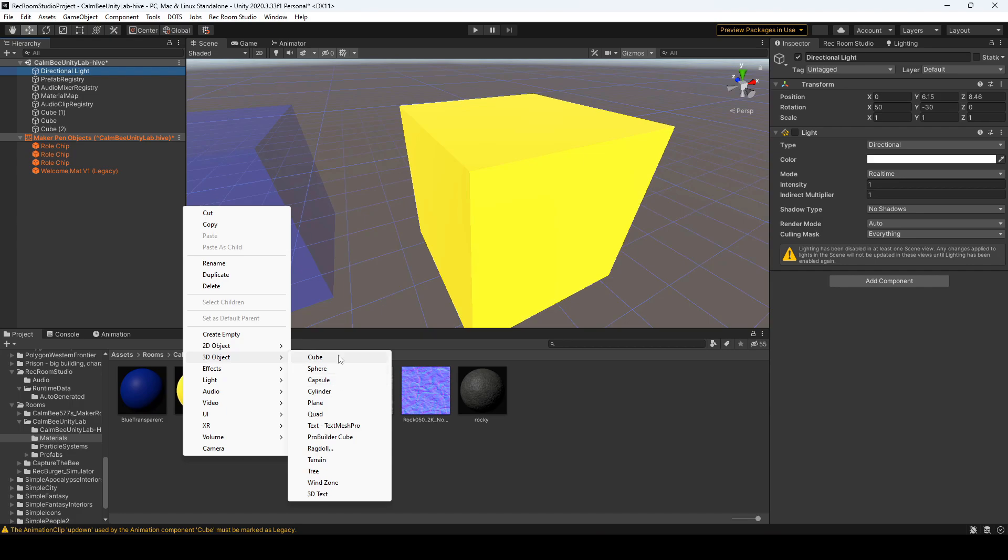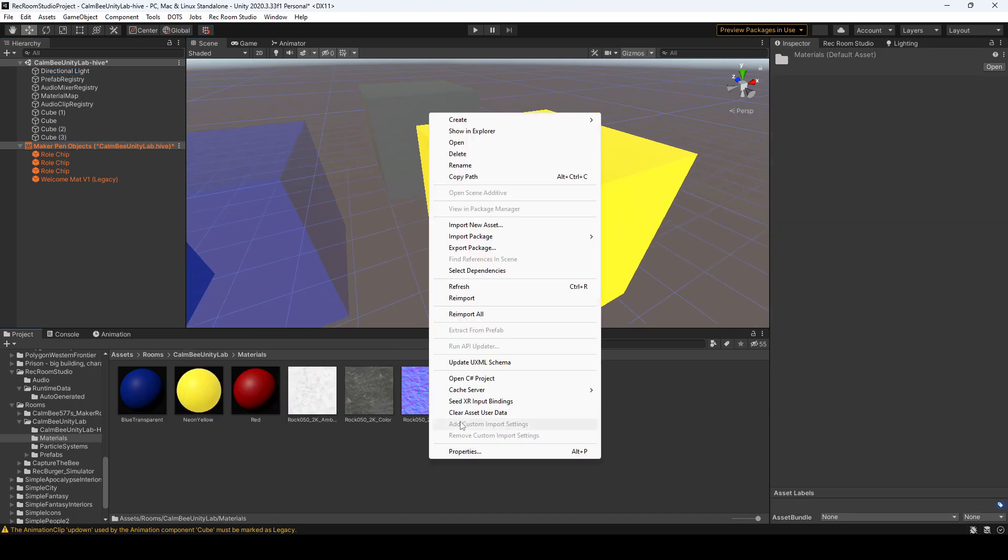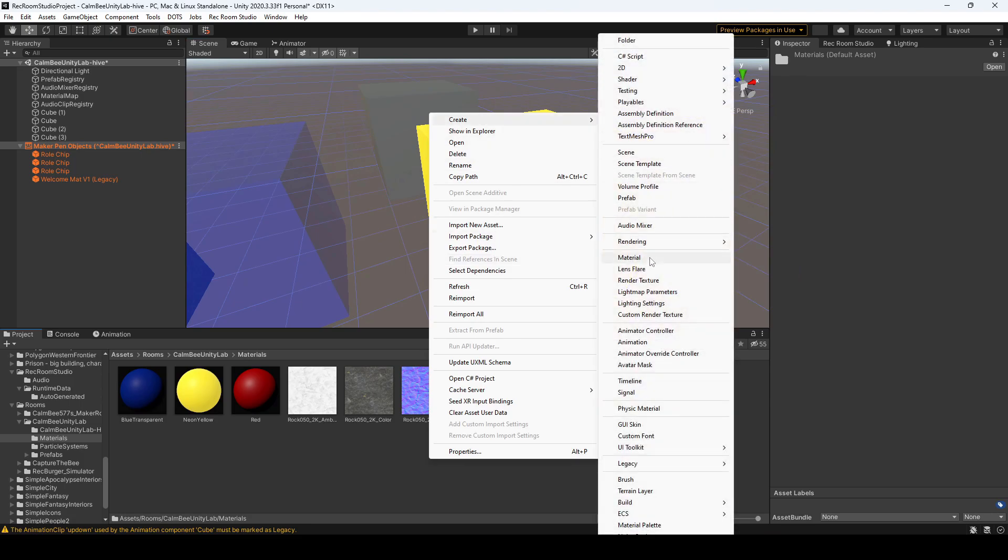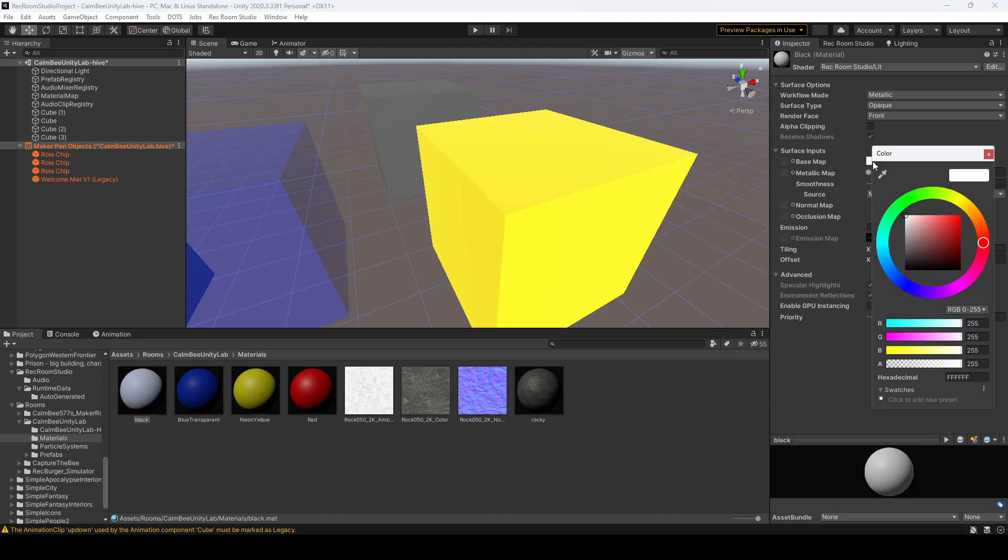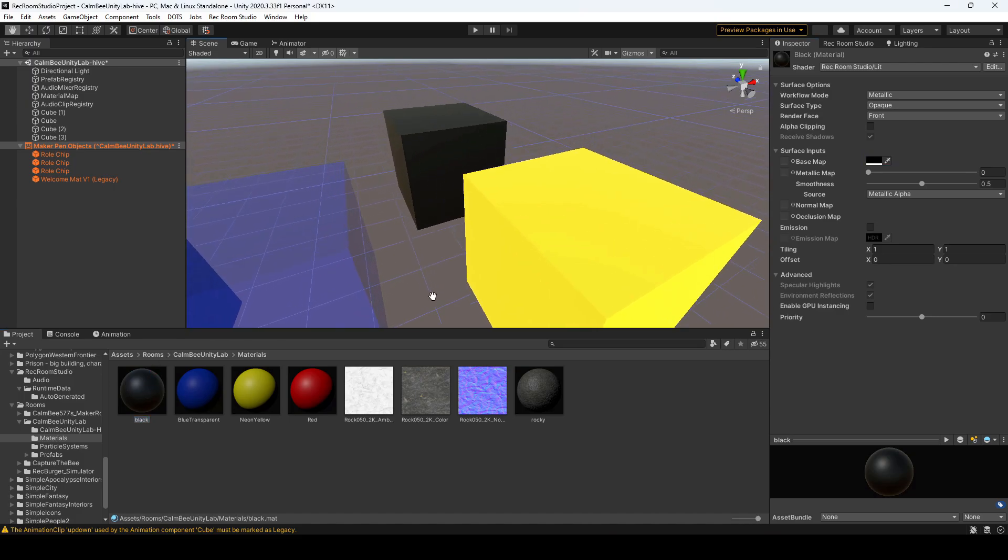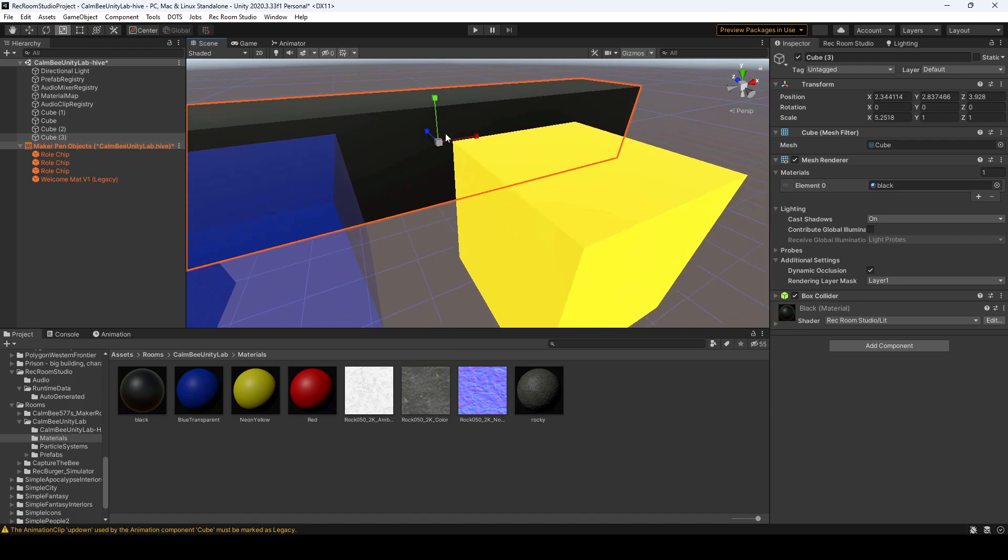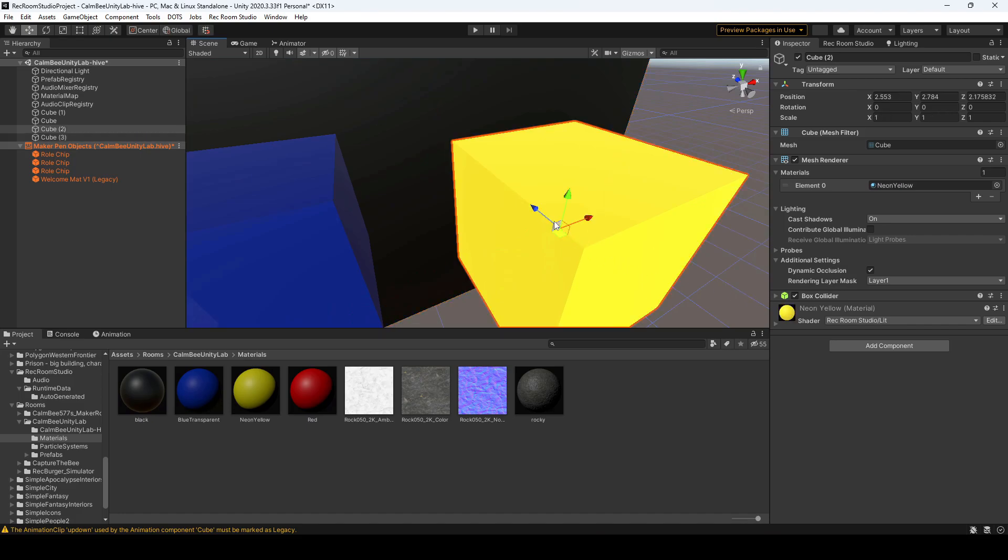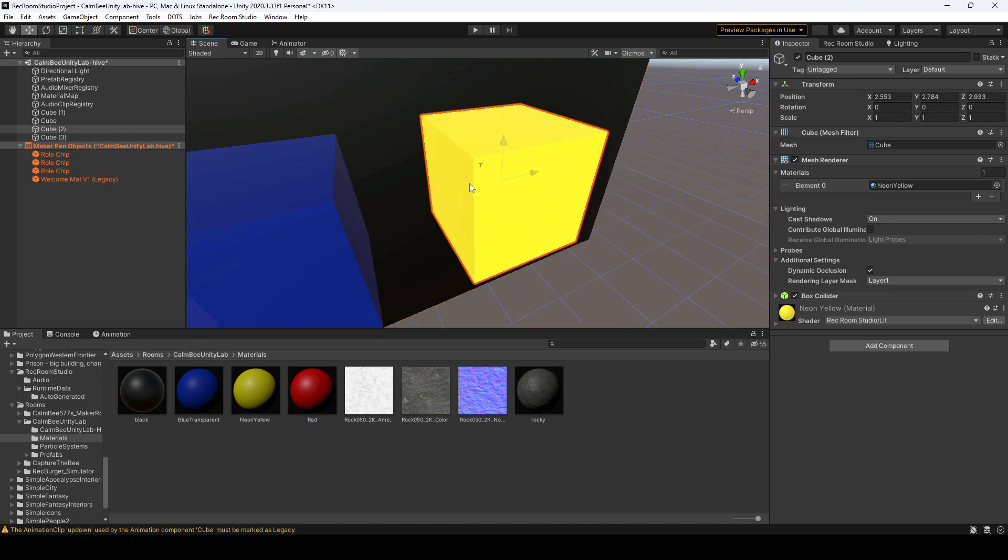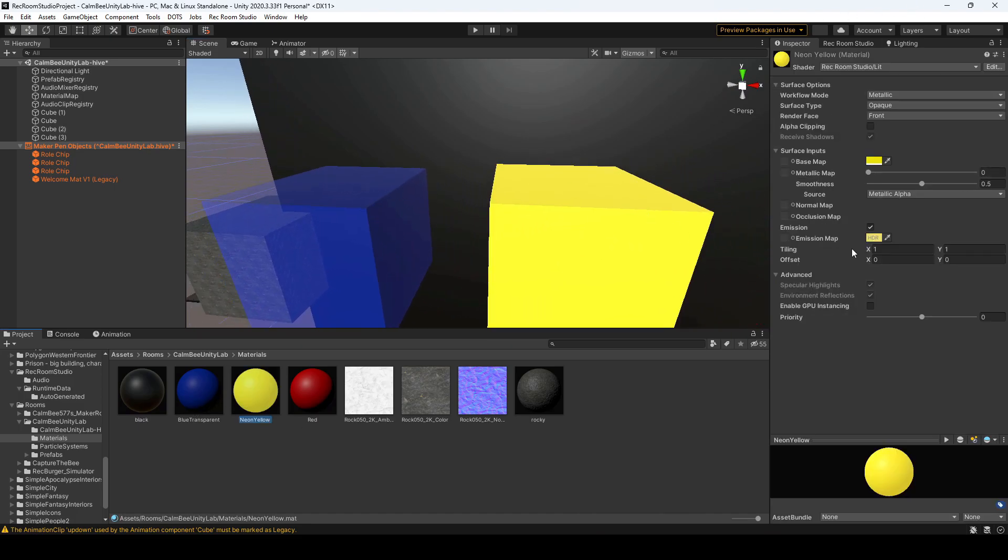We'll add another cube and we'll just make it a really dark texture. We'll call this black and we'll change it to a black color and add that to the object behind. And let's drag this out. There we go. We'll drag over our yellow color.